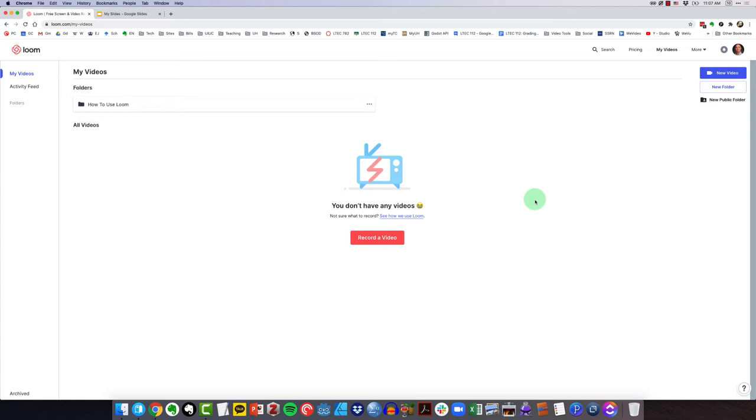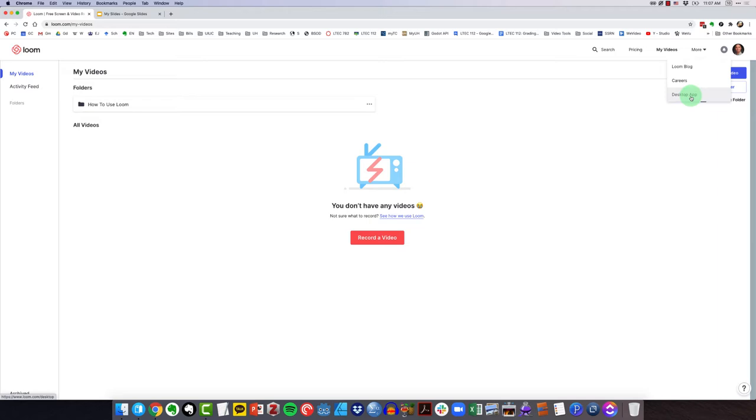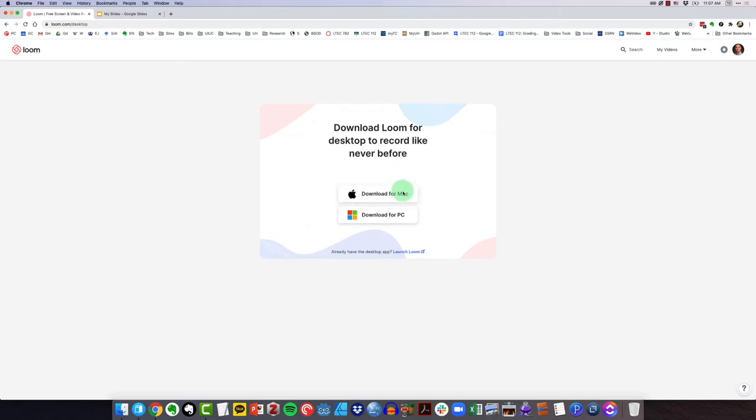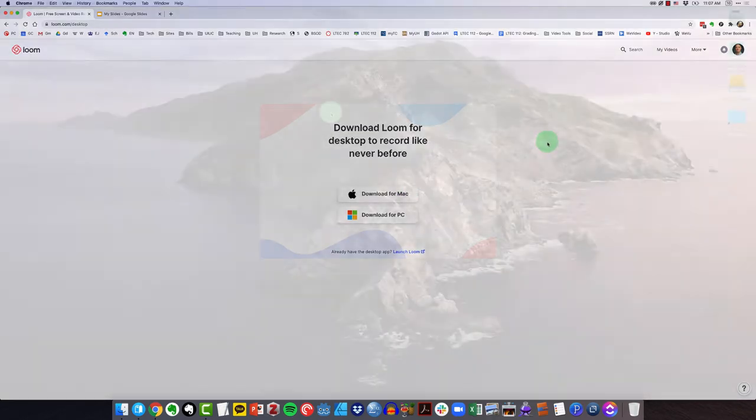So the first thing that I want to show you is how to download the desktop app. What you'll want to do is come up to more, click here, and then click on desktop app right there. And here it's detecting that I'm on macOS. But if I click see more options, I can download it for PC or Mac. You could go ahead and click download and that will begin the download process.